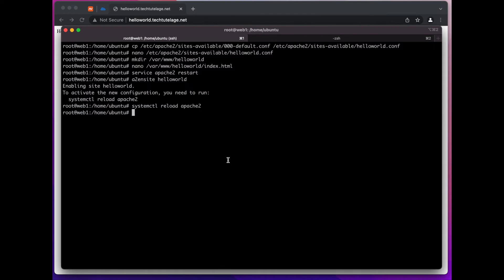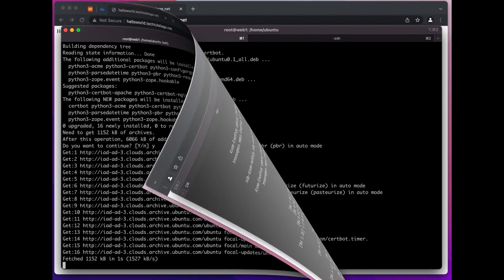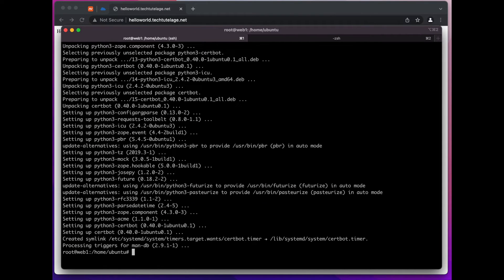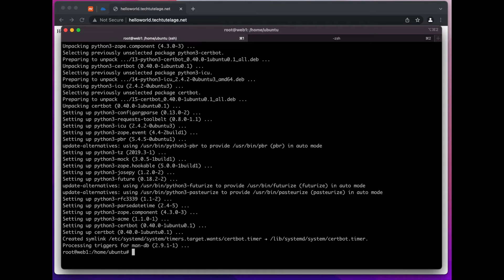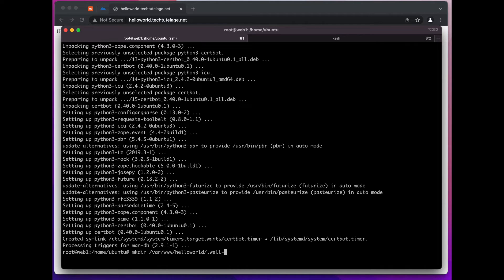Now that we have our hello world page serving up on port 80 we can go ahead and start working on getting that SSL certificate. So we're going to go back to our terminal and here what we're going to do is we will install a tool called certbot. All right now that we have certbot installed we're going to have to create a directory called well-known in our document root. So we do mkdir /var/www/helloworld/.well-known and make sure that you put the dot in front of well-known because it has to be a hidden directory.